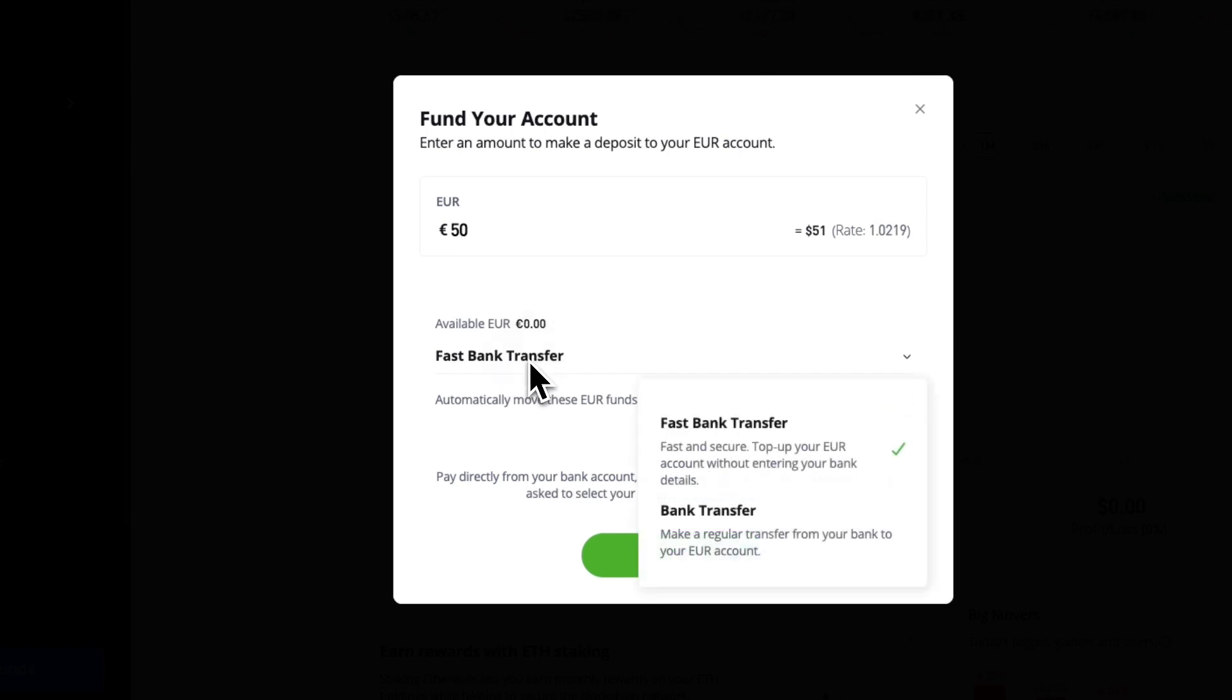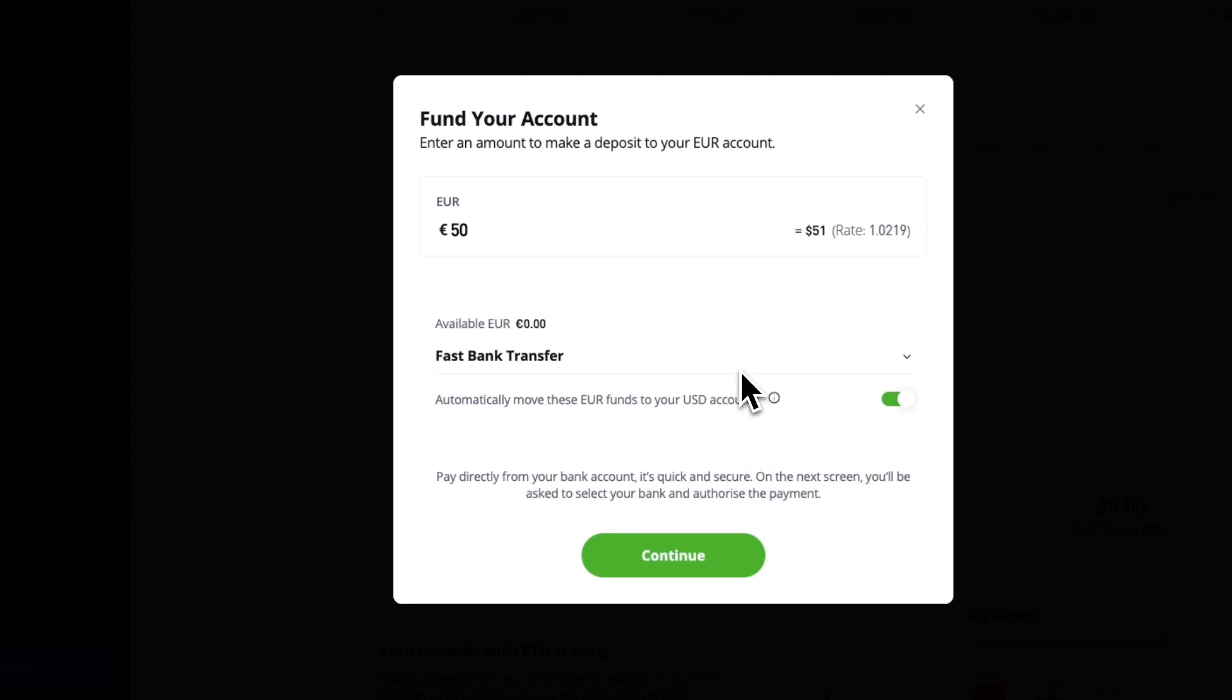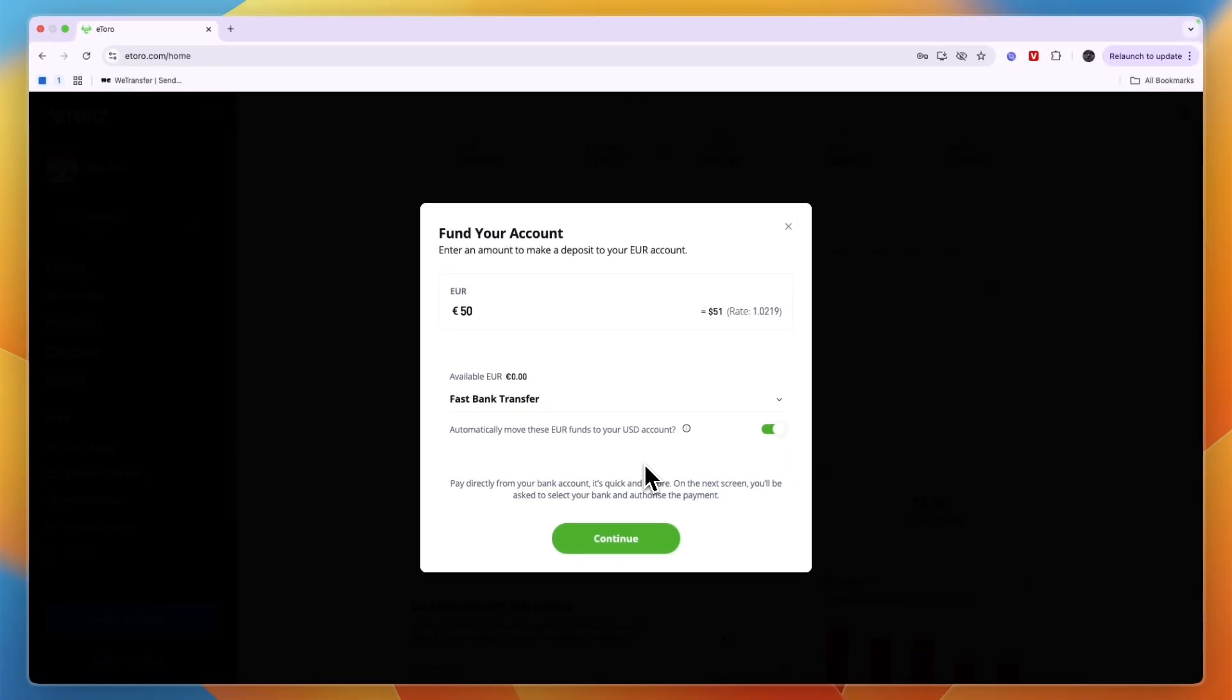They have fast bank transfer and a regular transfer. I'm going to use a fast bank transfer. Now you can choose to automatically move these euro funds to your US dollar account. So if you make most of your trades in the US dollar, since for example most stocks are in US dollar, then you can choose to do that but you can also just do it later. Whatever you want.